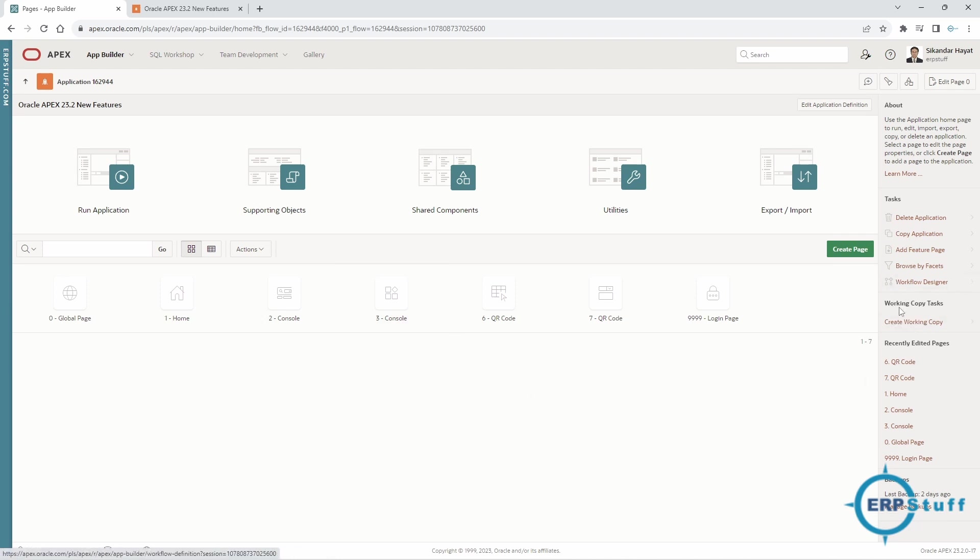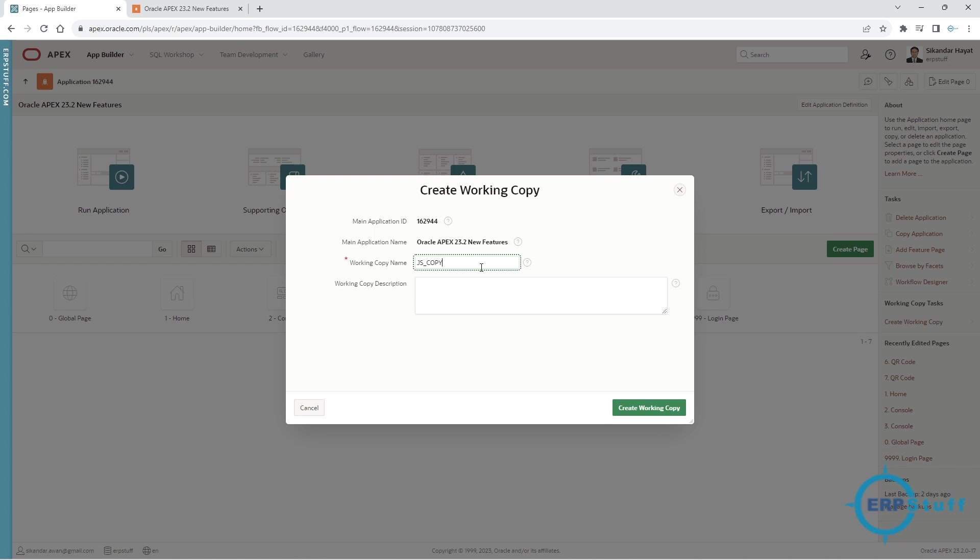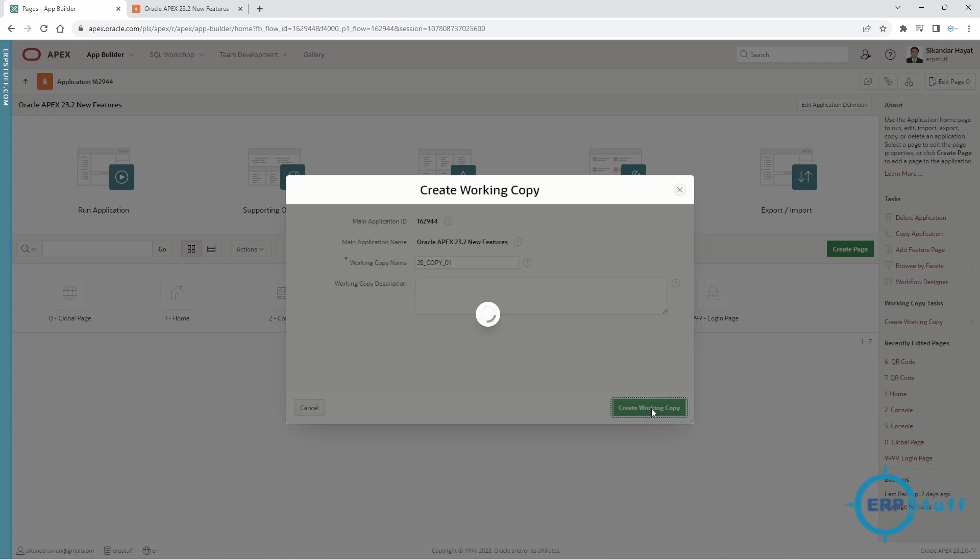While opening the application inside, if you see on the right side it has working copy. I am going to create a working copy. I will explain what is the purpose of this working copy. Let's say, for example, copy 01. I'm just going to create working copy—that's it, it's quite straightforward, nothing complicated.